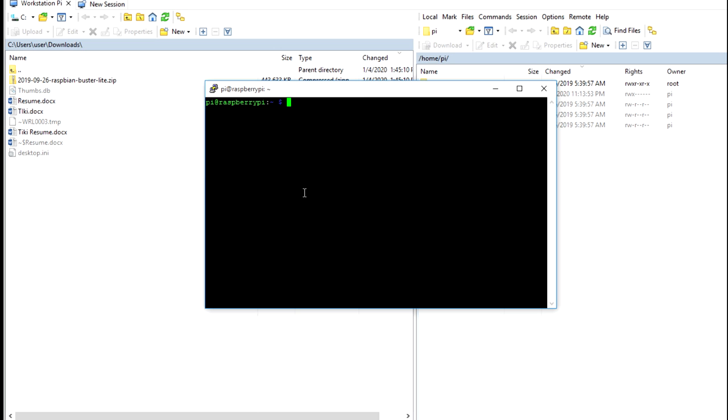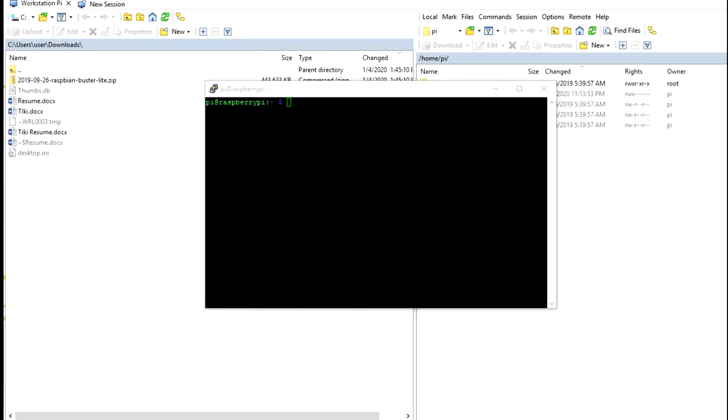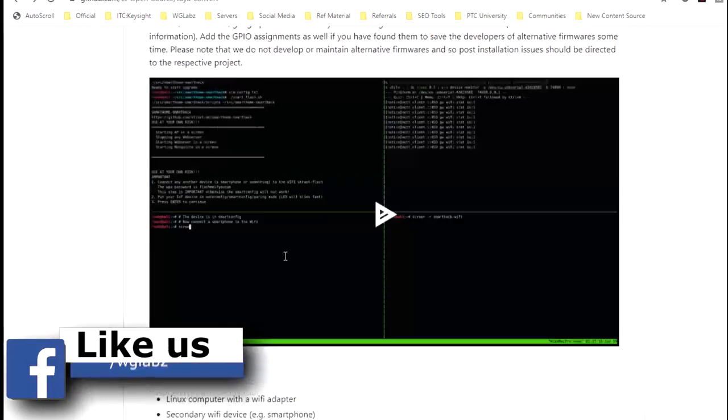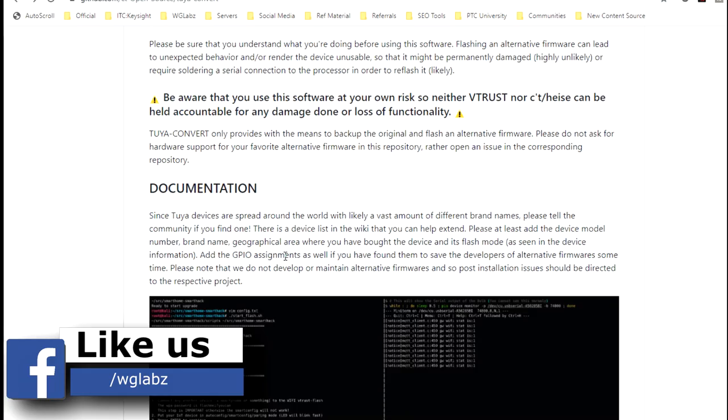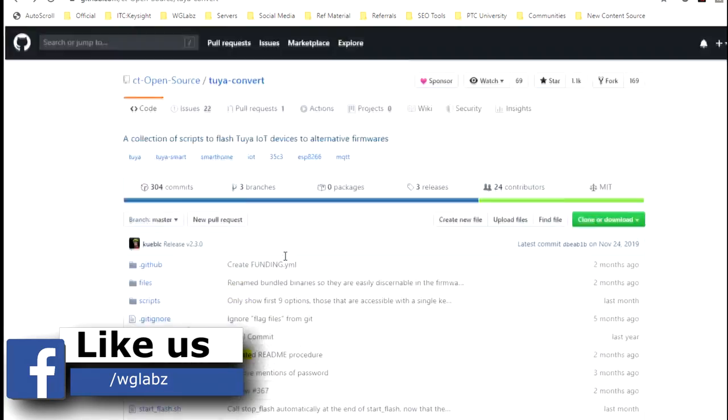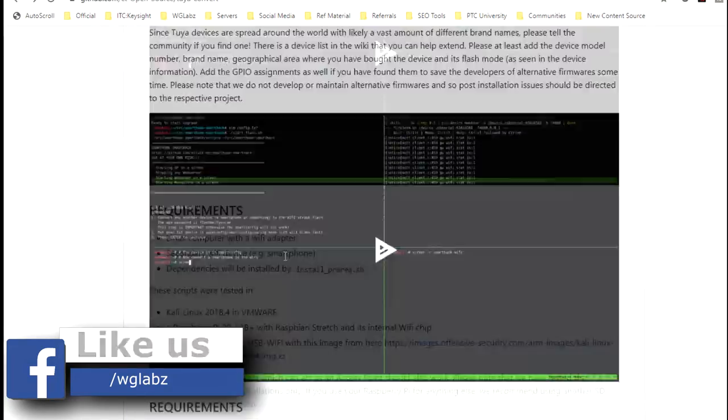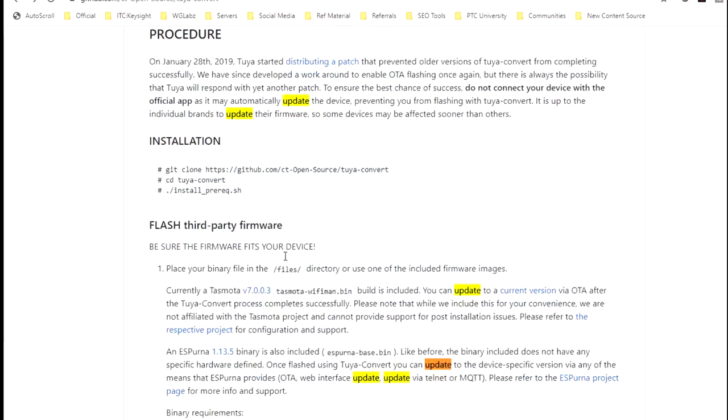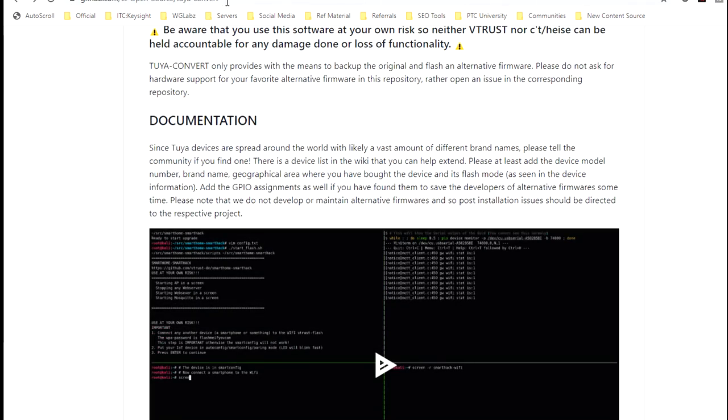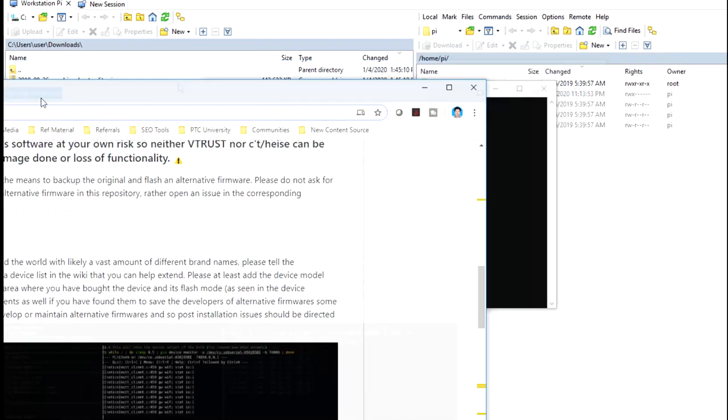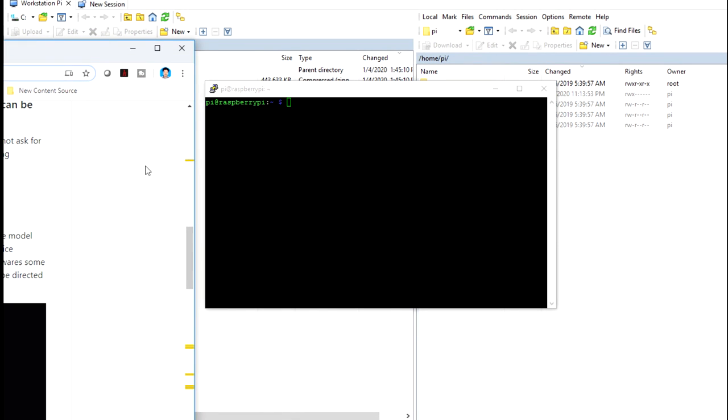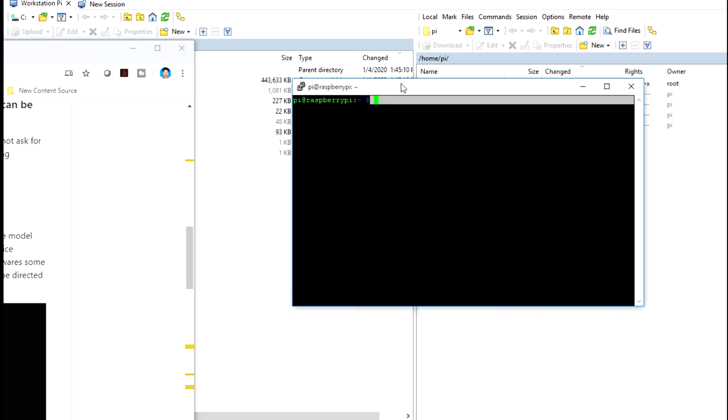The tool we are going to use to flash Tasmota is Tuya-convert and the installation procedure is pretty simple. So, let's first SSH to the device. I will just open up the Tuya-convert repository and I will be providing the link to this particular repository over here in the description down below.